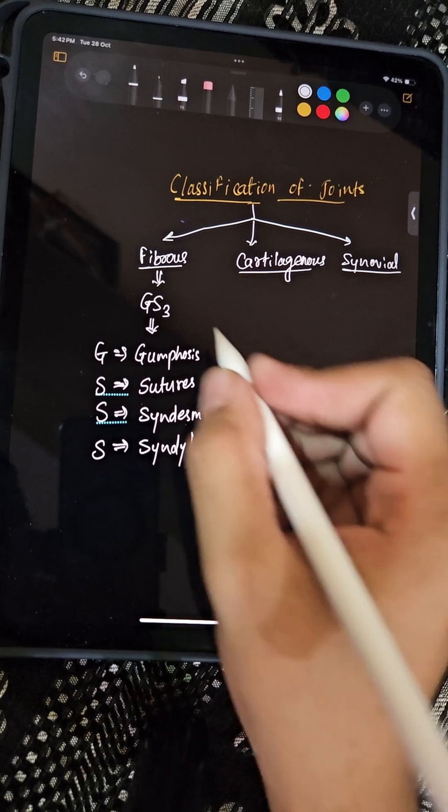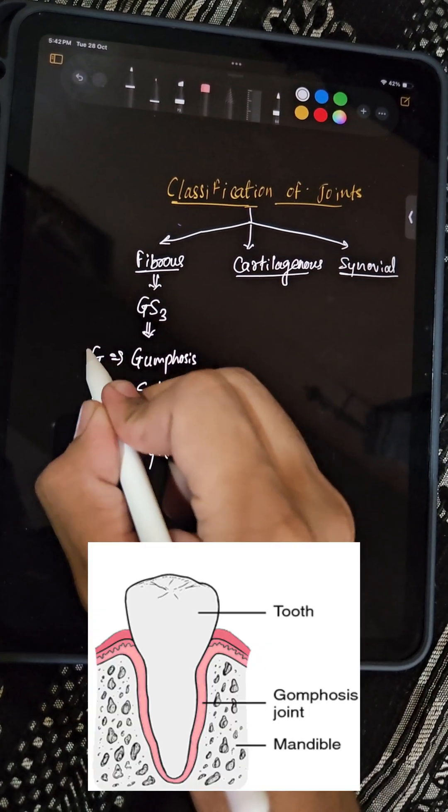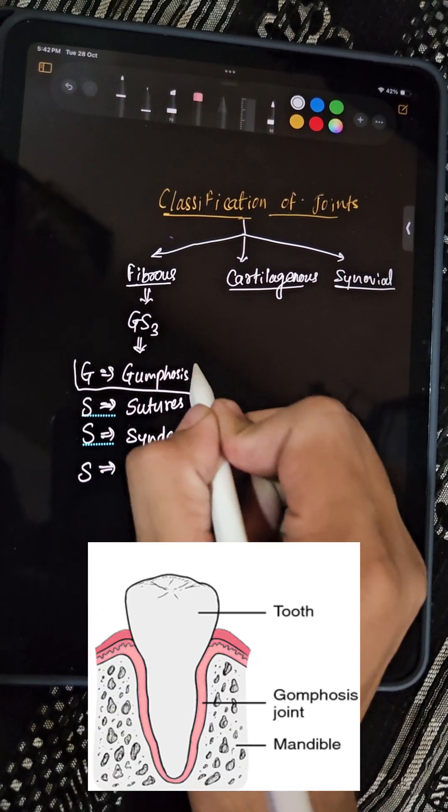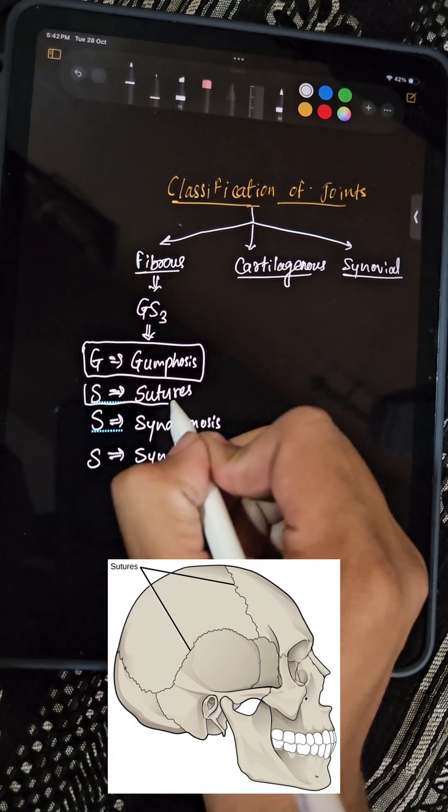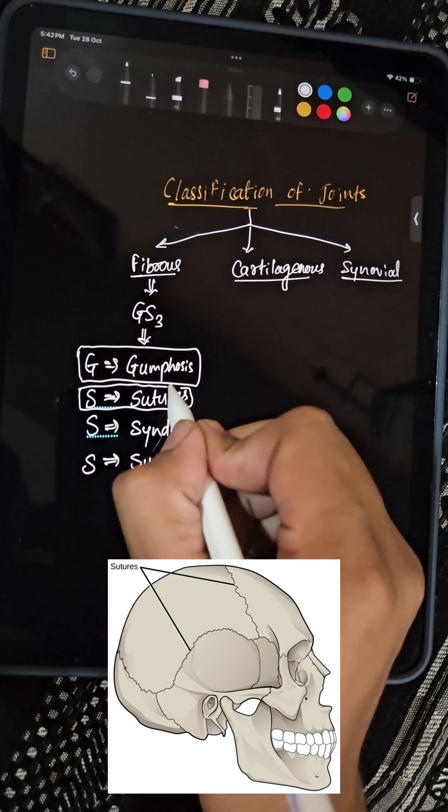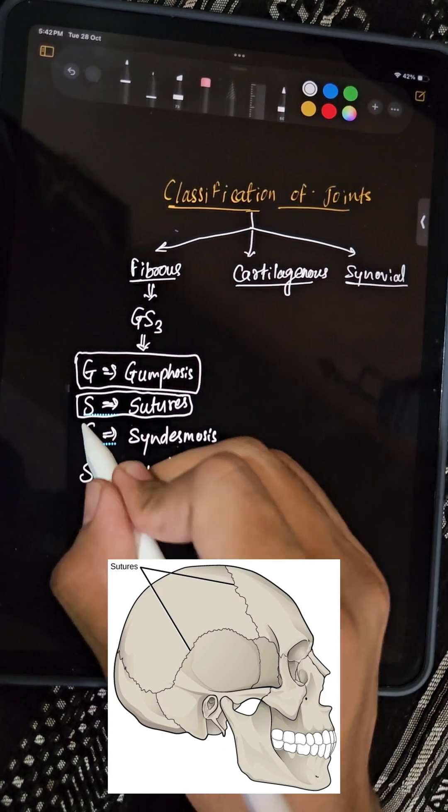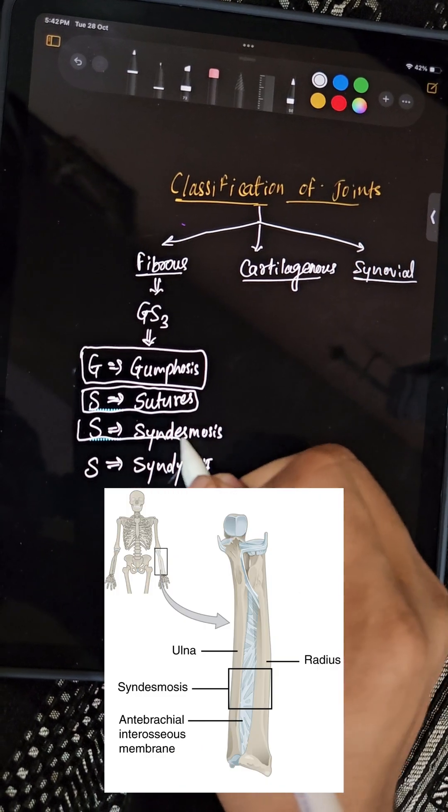Example of gomphosis is joint between teeth and gums. Example of suture: joints between skull bones. Example of syndesmosis: joint between the interosseous membrane between radius and ulna.